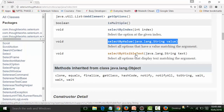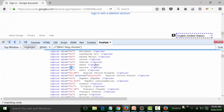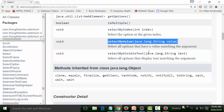Select by visible text is used to select an option by the displayed text. For example, the visible text for 'Deutsch' is shown in the list, and you pass that text as a string argument. Now we're going to use the Select class to work with drop-down lists. Please ensure that whenever you are working with drop-down lists, use the Select class instead of the earlier approach I showed.